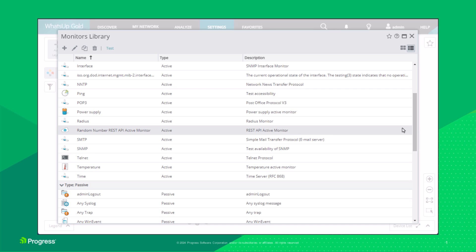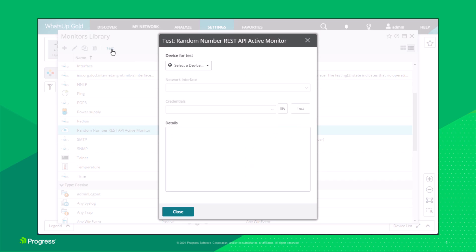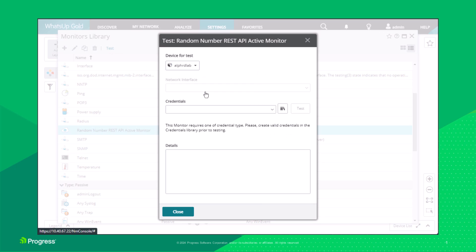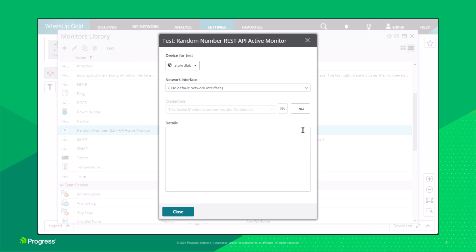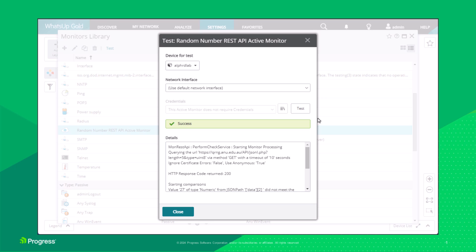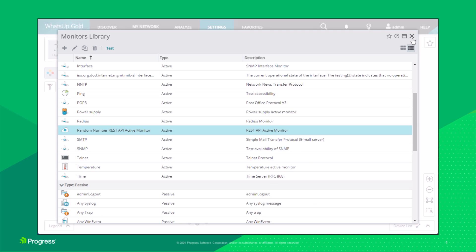To test the monitor, select the monitor from the list and click Test. Select the desired device from the list of devices. Click Test to verify the execution of the active monitor. Click Close to return to the monitors library.